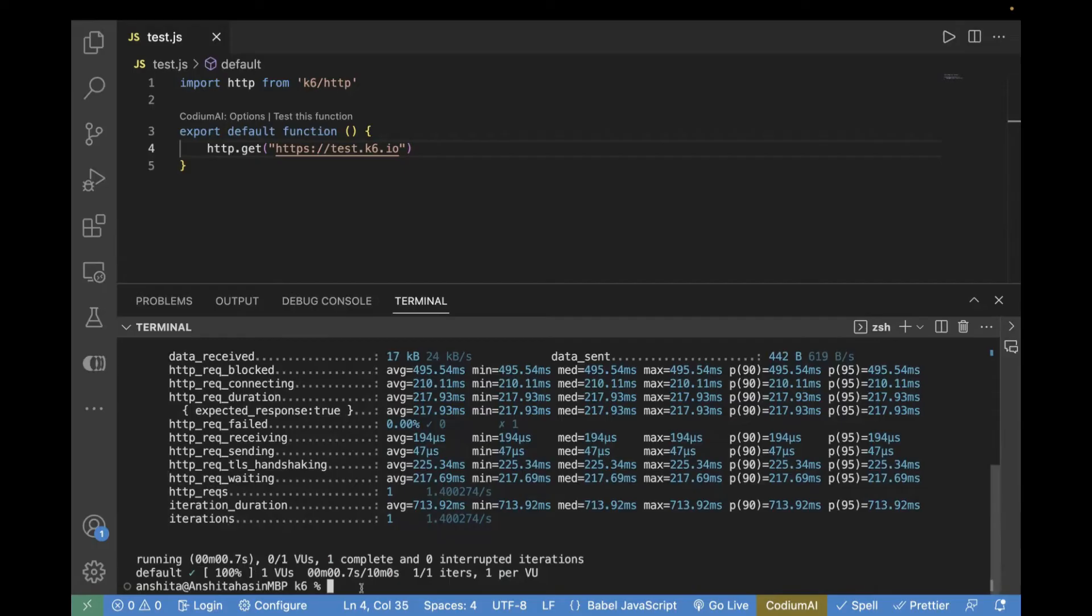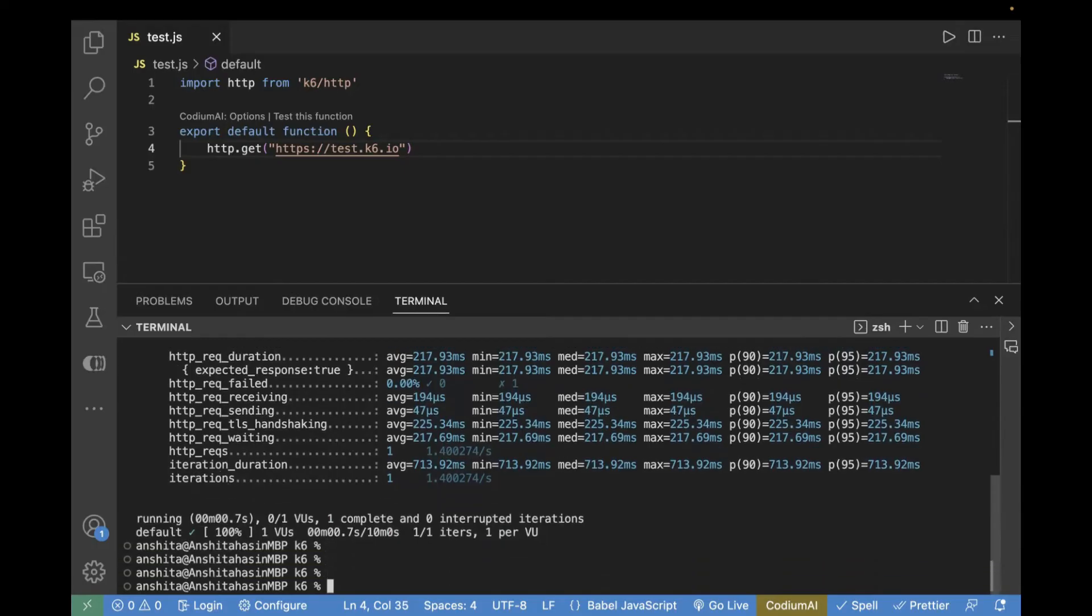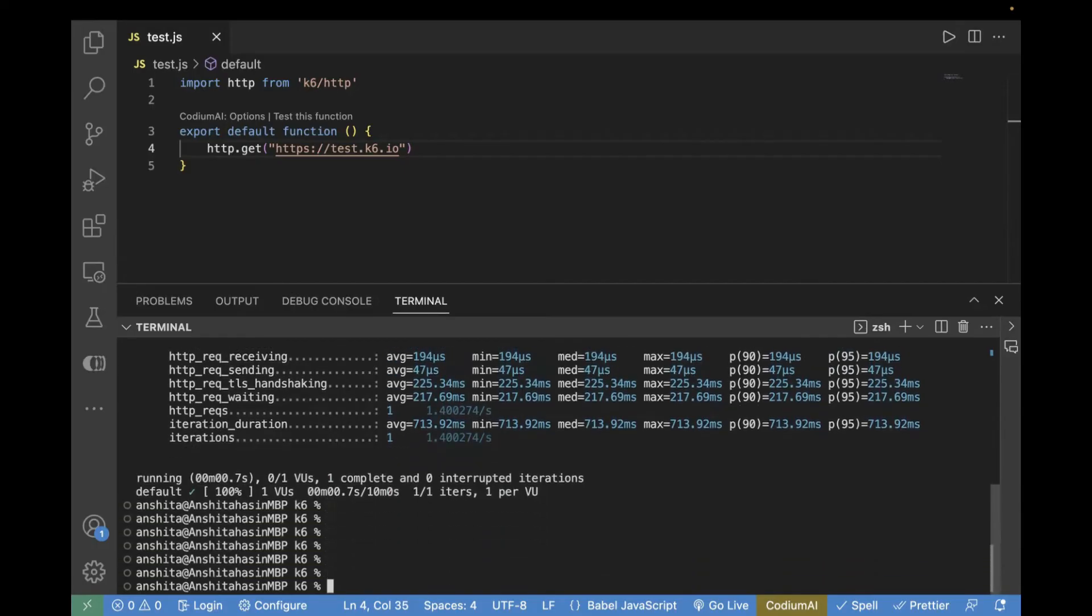Now, this was executed for single virtual user. What if you want to run it for various virtual users? For example, if you want to run for 10 virtual users and for 20 iterations, how we can do that?